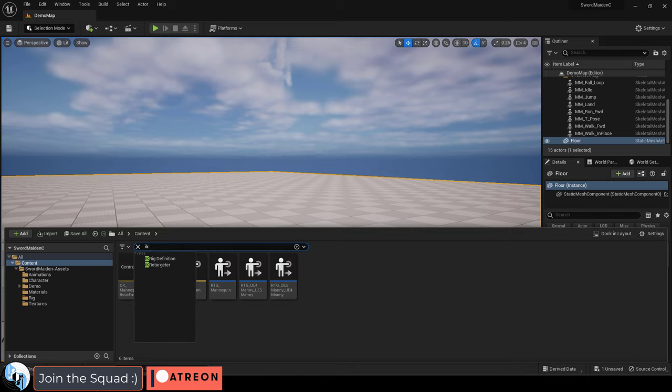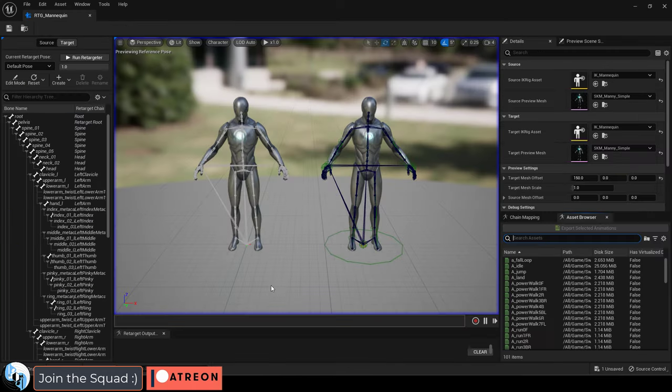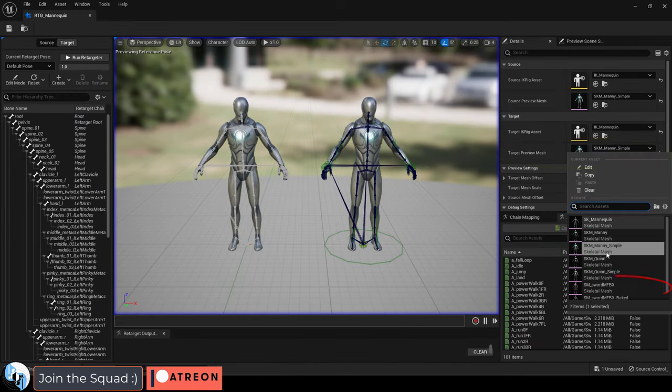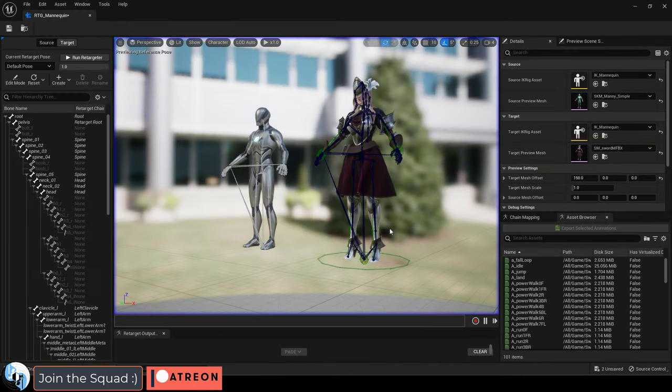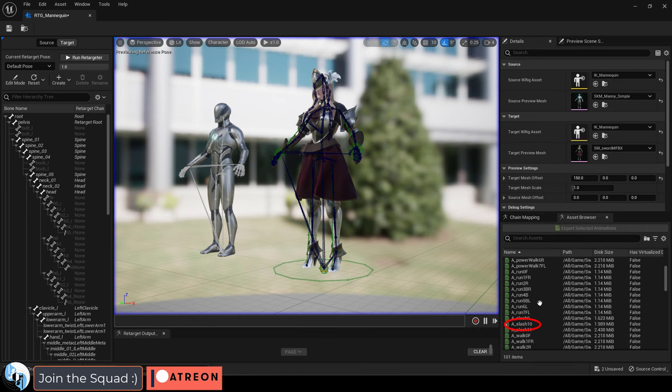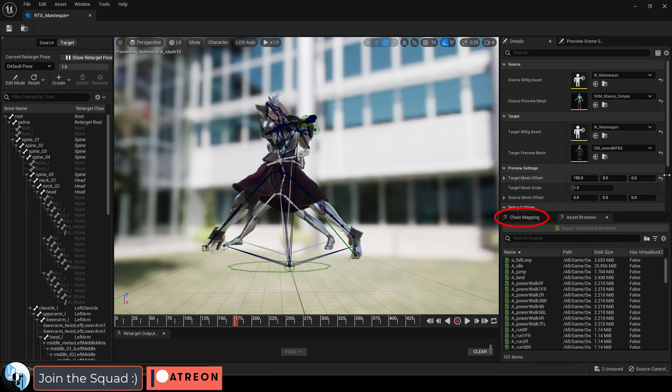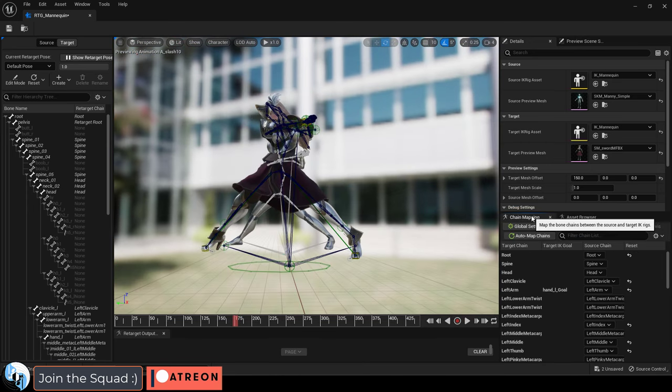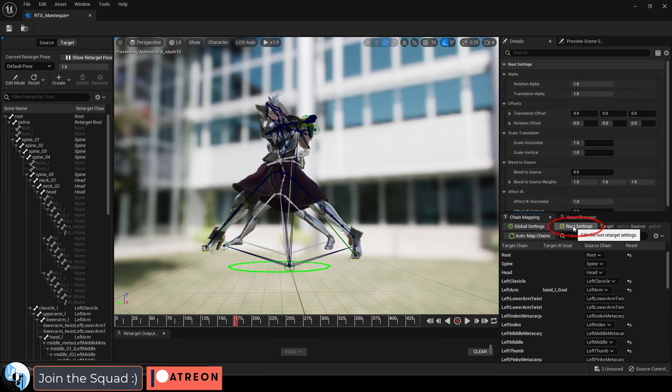Let's start with the feet not touching the ground. In the search bar, find the IK retargeter. Set the target to your character, find the animation that you want to fix, and under chain mapping and root settings,